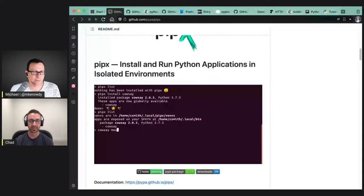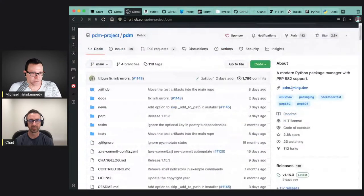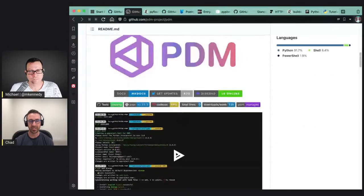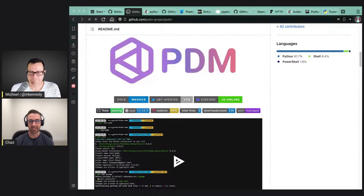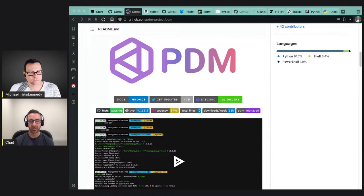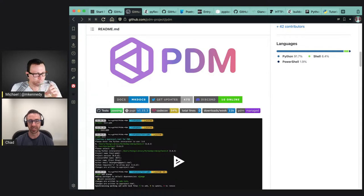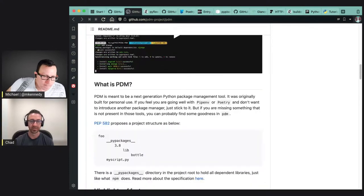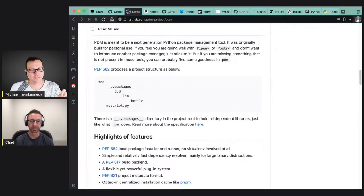PDM is another tool. It's kind of like poetry and it uses PEP 582, so it uses the pypackages directory. It's similar in idea to poetry or pipenv or pyflow. It creates and modifies the pyproject.toml file, can add its own metadata to it, can build packages, can publish packages. I think it's kind of an all-in-one tool that also uses PEP 582.